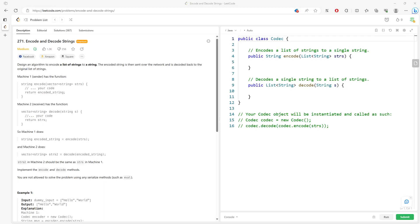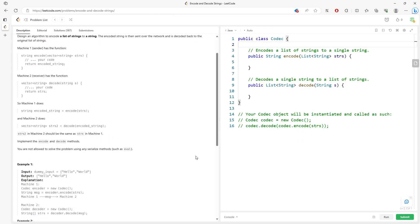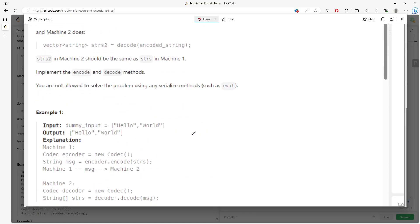This question is encode and decode string. You have to design your own algorithm to encode a list of strings and then decode afterward. You're not able to use the serialize method. One way of doing this is straightforward — this is our entire input array of strings, and we define every single word using a decoding pattern.